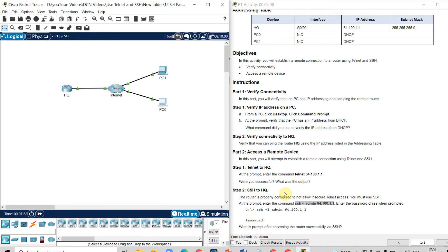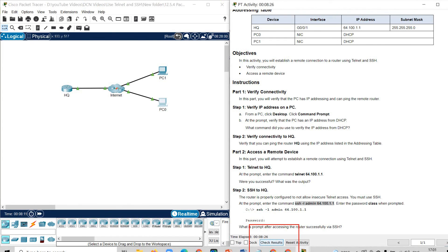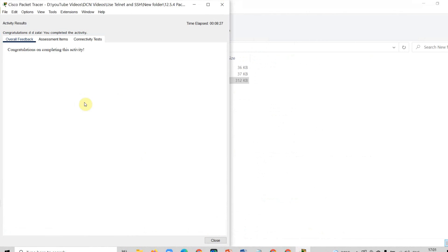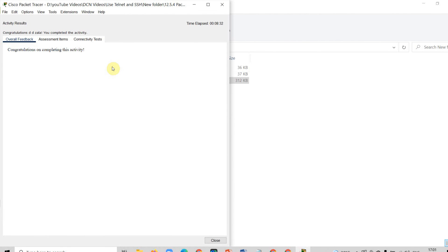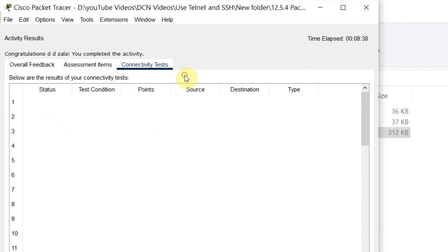We learned how to identify the DHCP service, how to check the connectivity, how to check if the facility of Telnet or SSH is available or not. By using different commands for Telnet and SSH you can check it. Now by clicking on check result, you can check your result. So overall feedback is on completing assessment. I get one out of one mark. That means full mark. And there is no connectivity test.